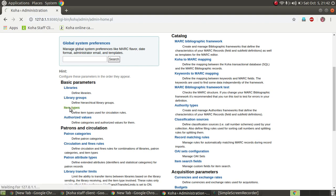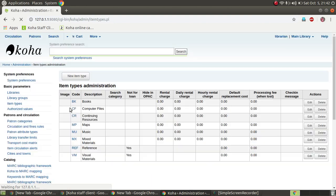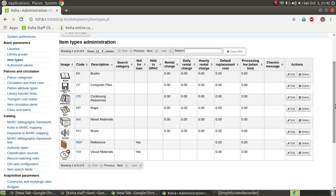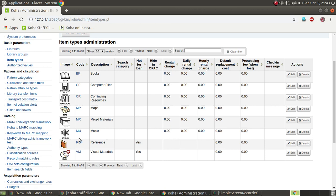We will go to item types. In item types, we will add what we have in the library. There are some predefined types: CIF is computer files, CR is continuing resources, MP is maps, MX is mystery materials, and there are also music references and visual materials.